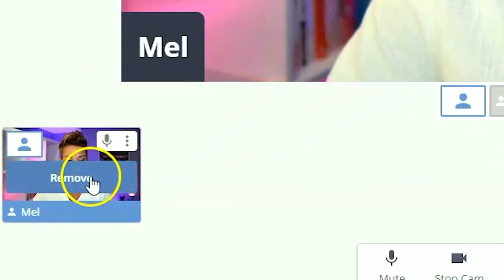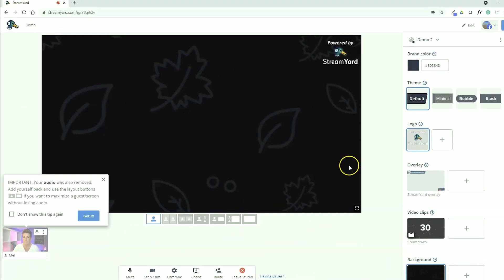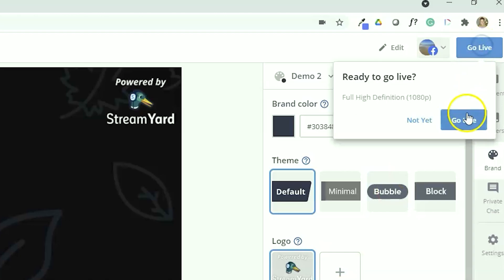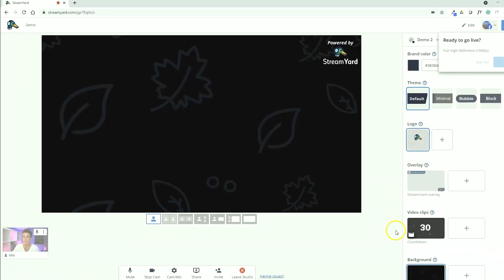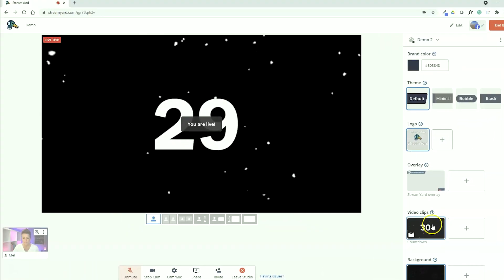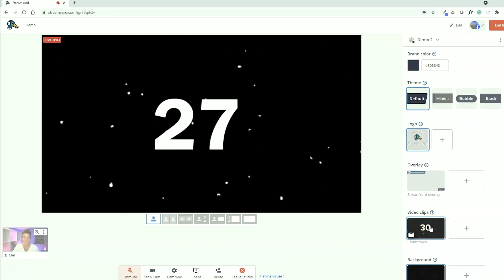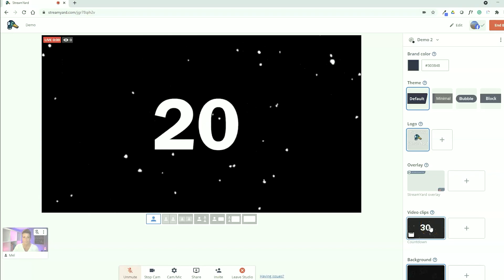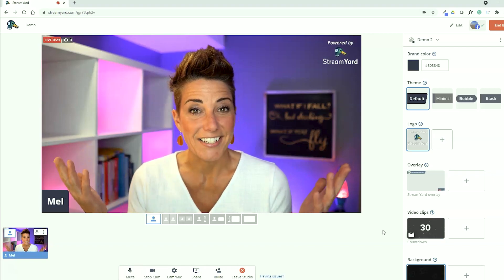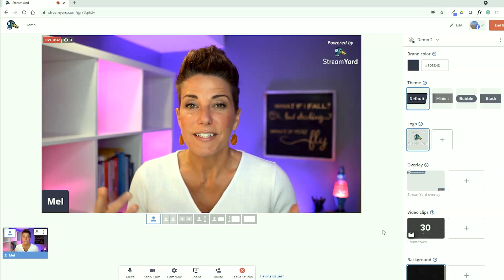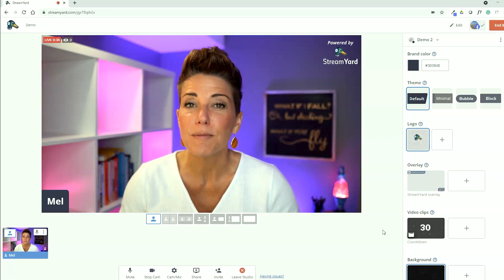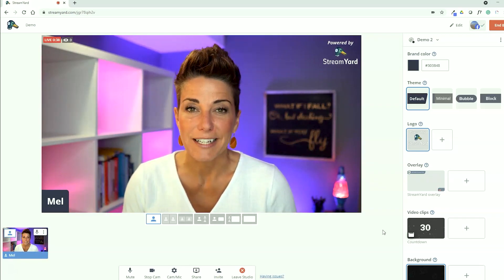I would remove myself from the stream and have my background — just a basic image here. I would go ahead and click go live, and once we're live, I would go ahead and start this countdown timer. Here we go. And here I am — as I said, once that video ends, if you are added to the stream or anyone else has been added to the stream, you will be on the screen at that point.